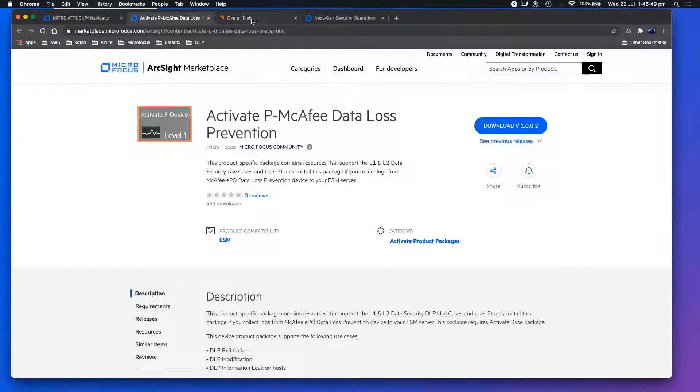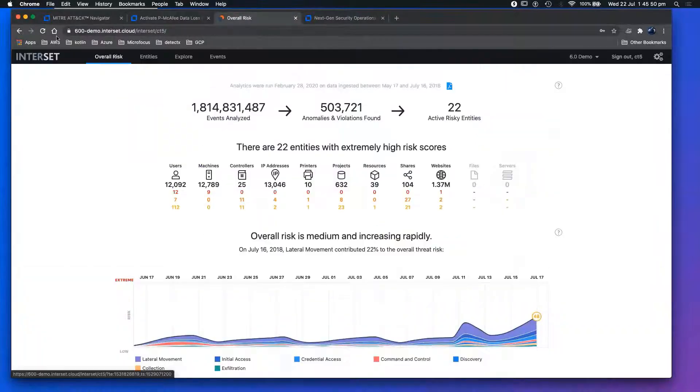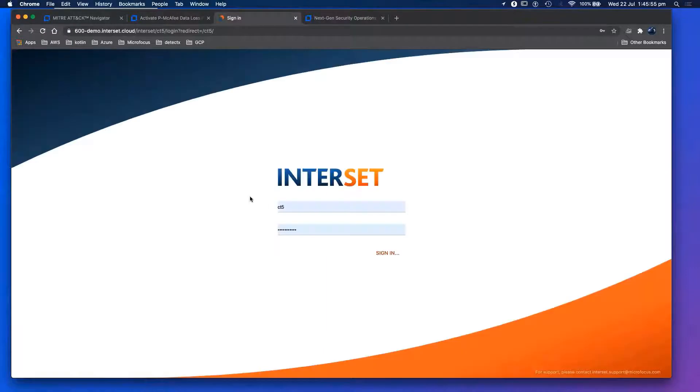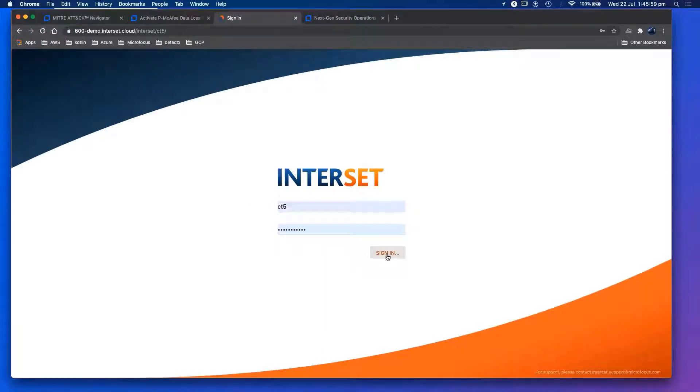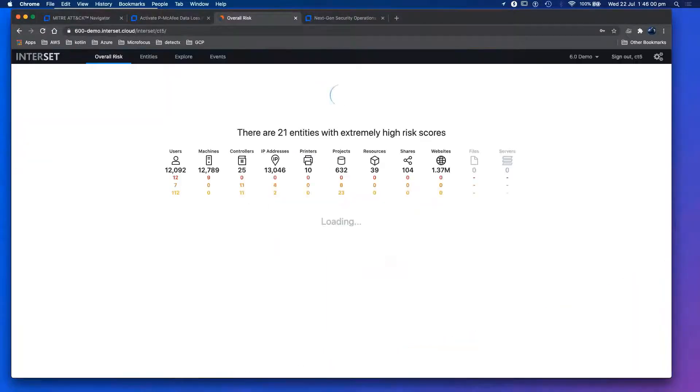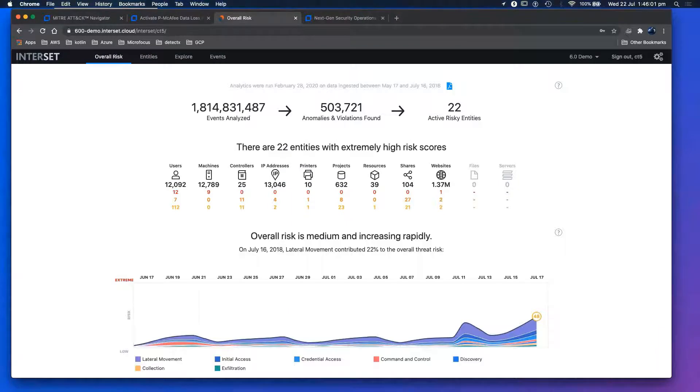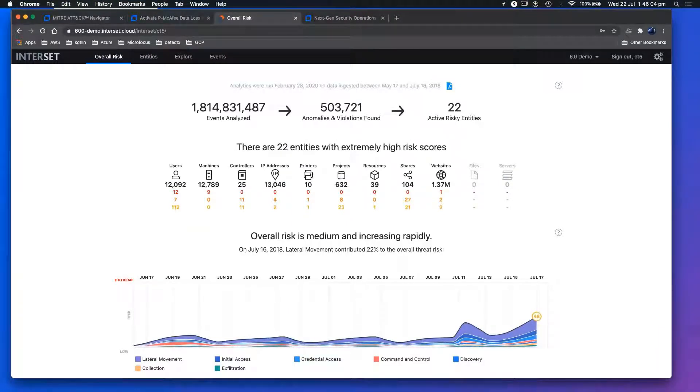Next, what I'm going to show you, let me just refresh this and I'll go into the demo. This is my Interset live demo. Give you a few seconds for your eyes to adjust to a new GUI.